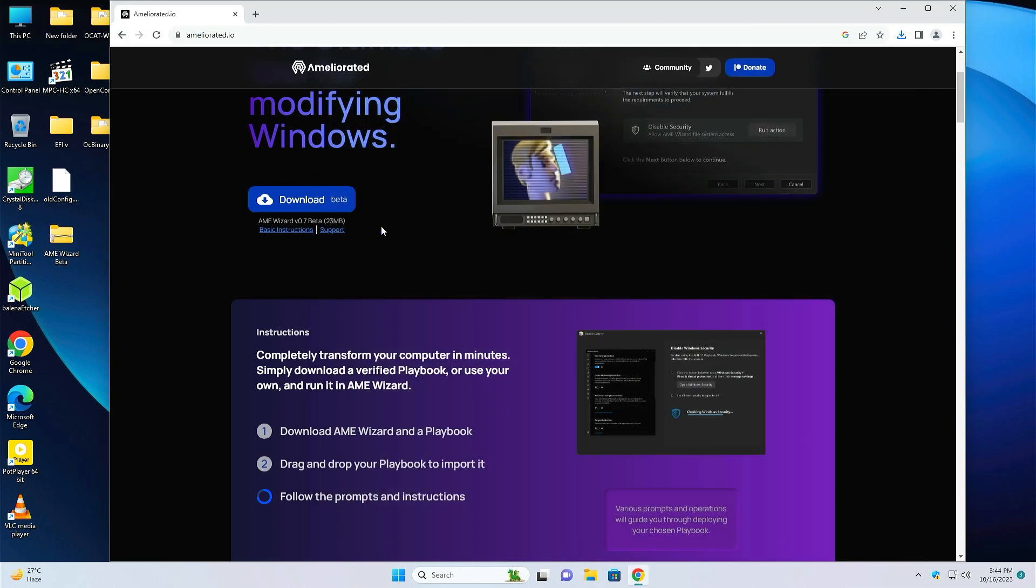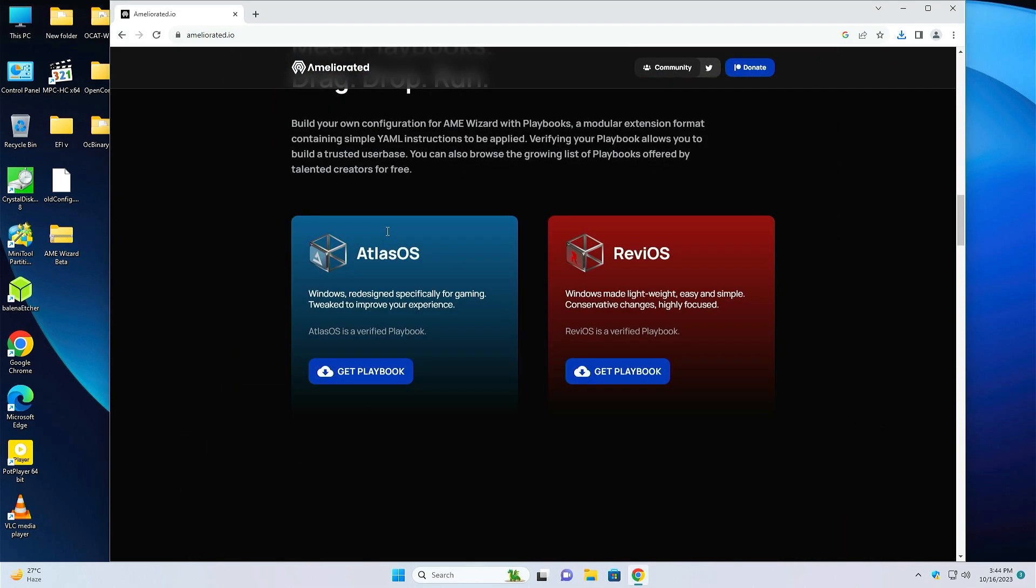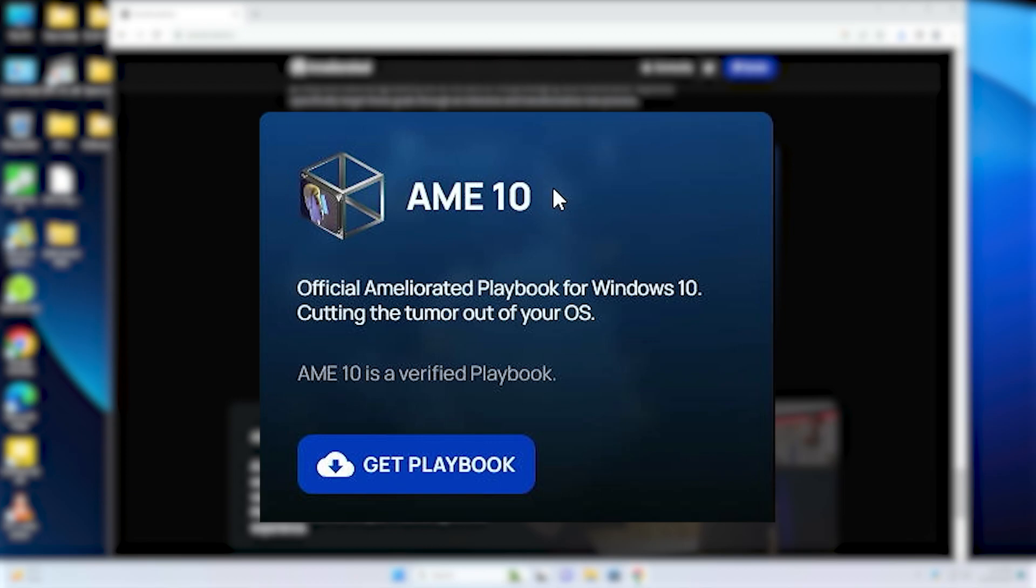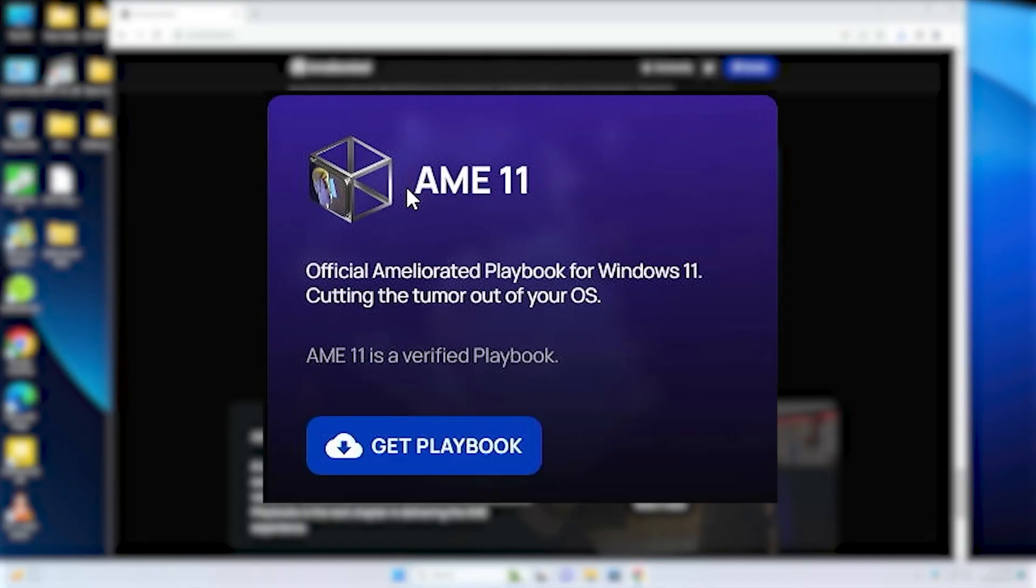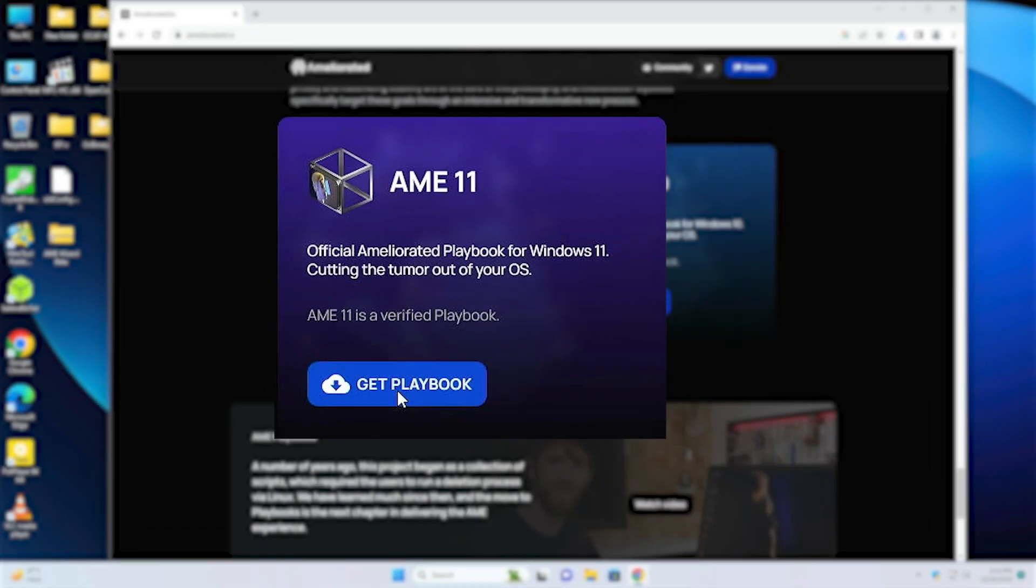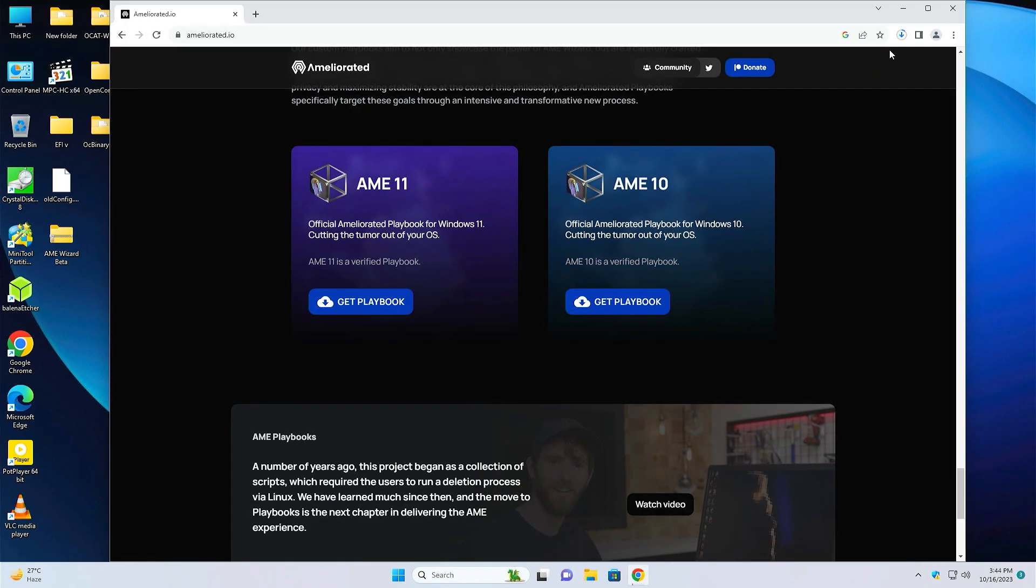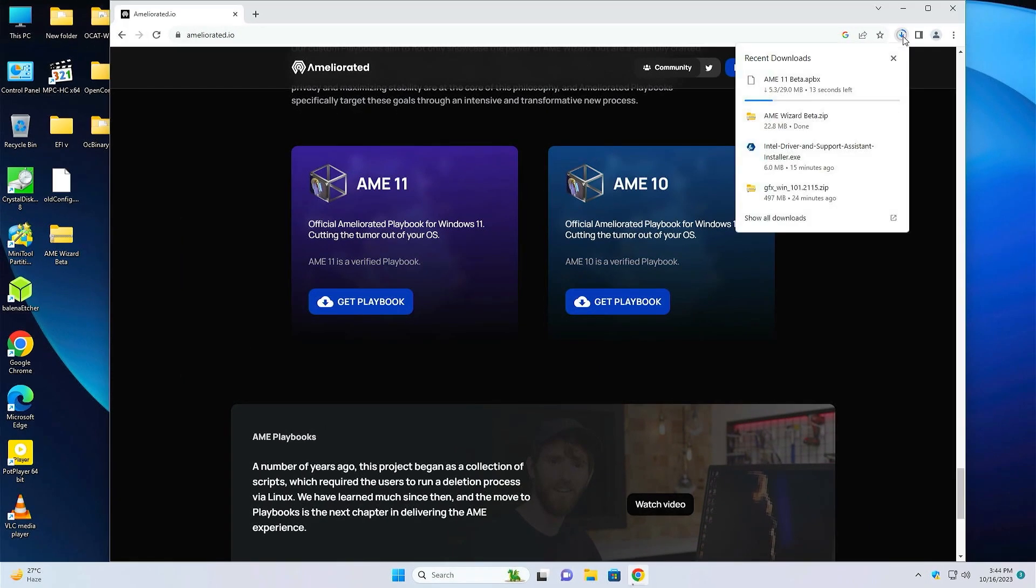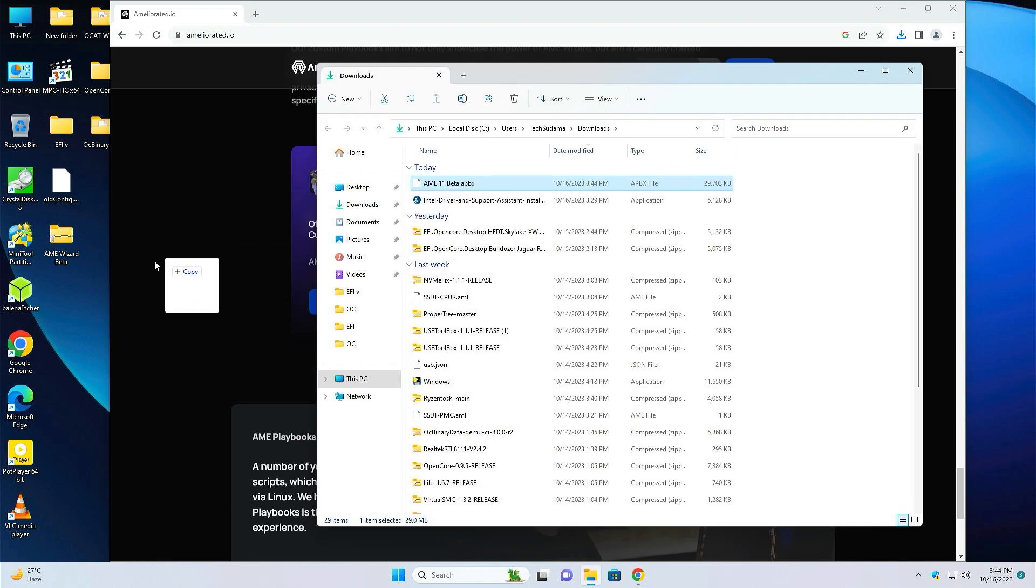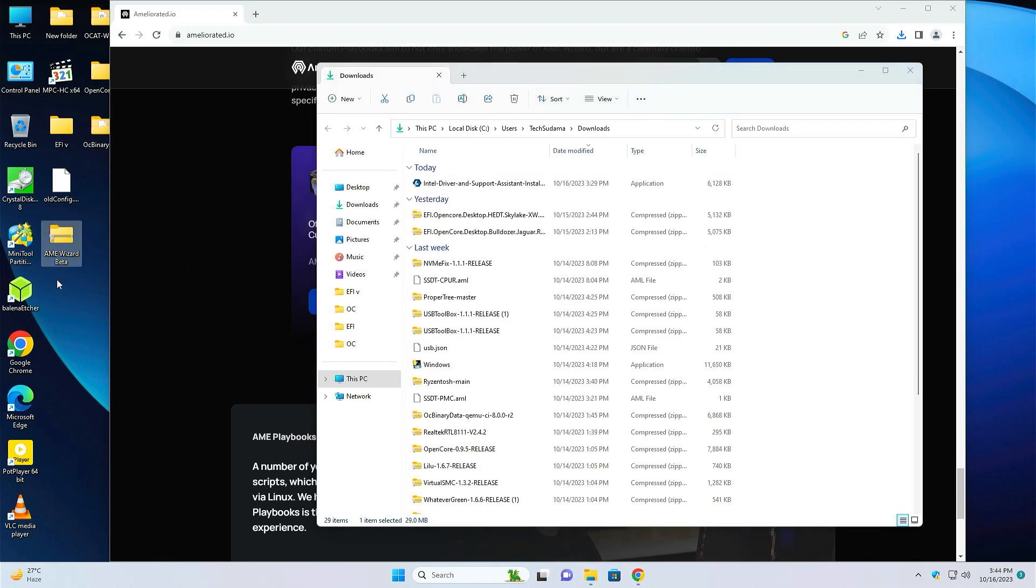Just close it and scroll a little bit to the end. Here you will find AME 11 and AME 10. If you are going with Windows 10, then you will have to download AME 10. I am going with Windows 11, so I will have to download AME 11. Just click on Get Playbook. Playbook is also downloading. Just go to the folder and put the playbook to the desktop.